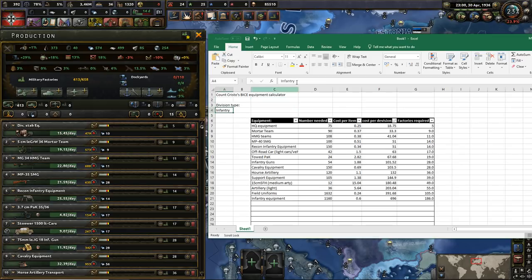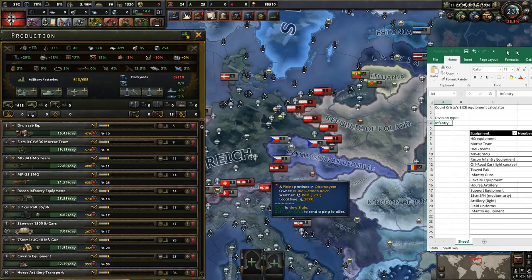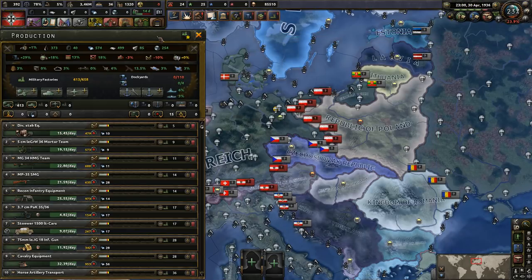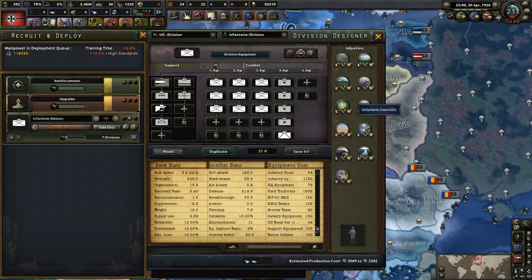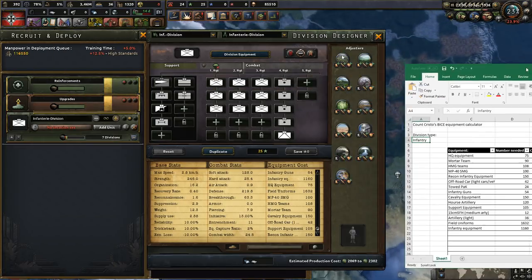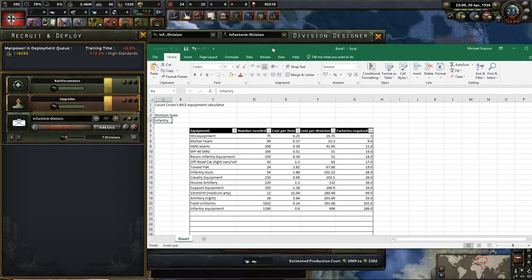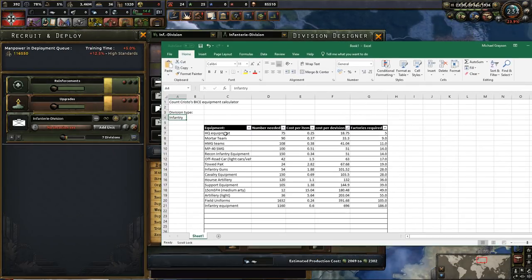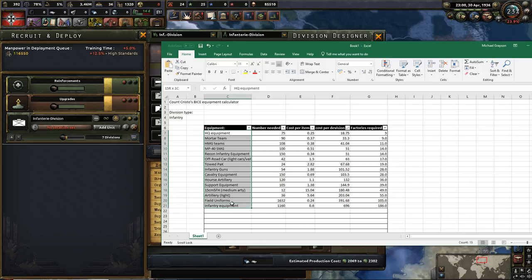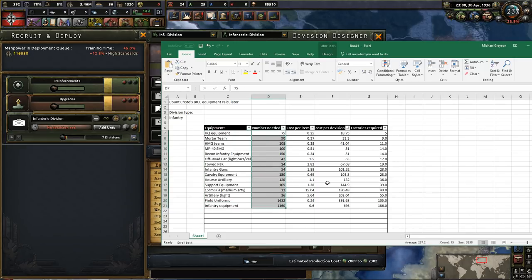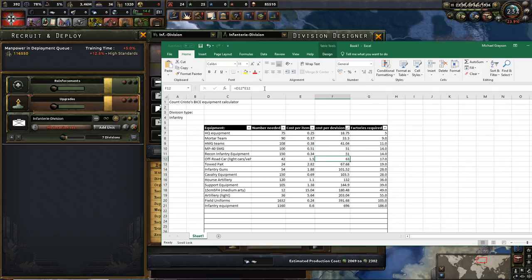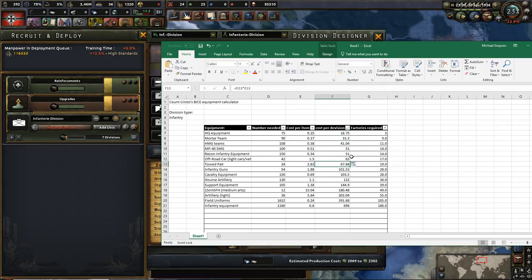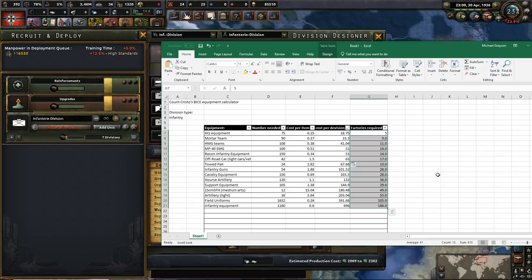Let's say you want to produce an infantry division. More specifically, you want to produce this exact infantry division. What you do is you get your calculator, you put in all the different types of equipment, which I've already done for this one. You put in the number of each equipment, how many of each of these items that you need, you put in the cost per item, and therefore you can easily calculate by multiplying those together the cost per division, and then you work out how many factories you need.